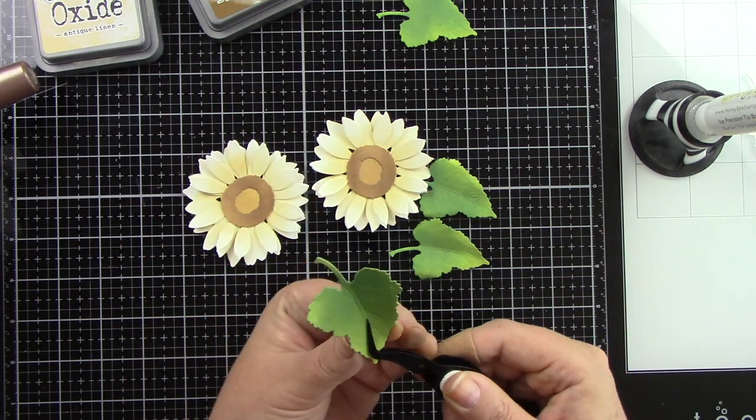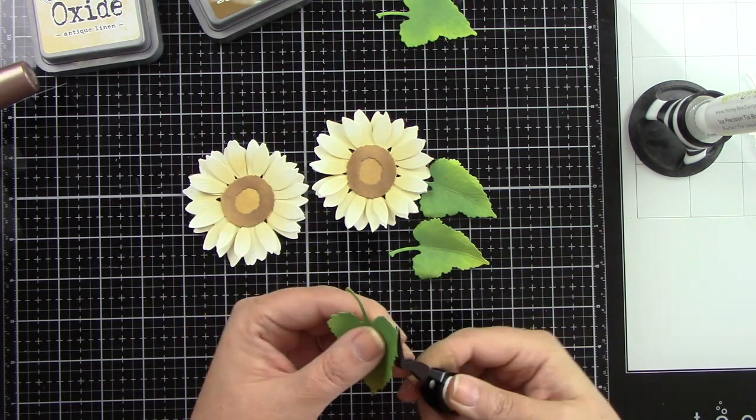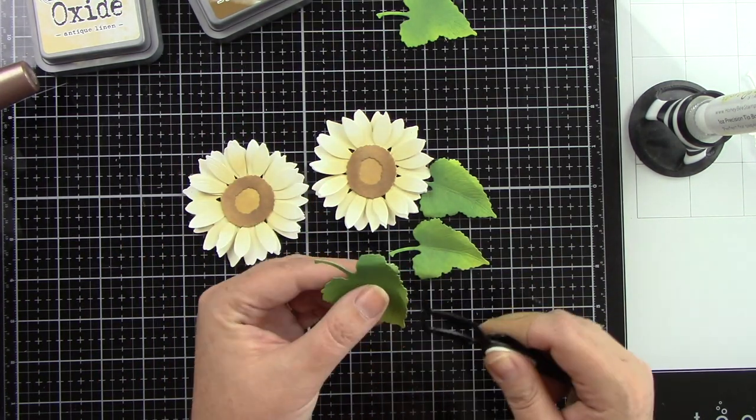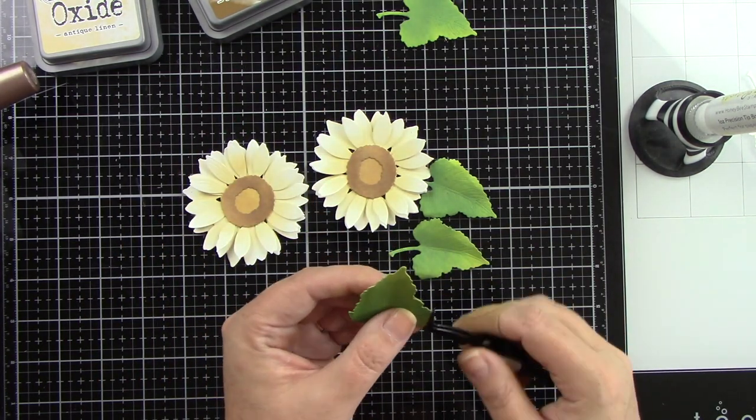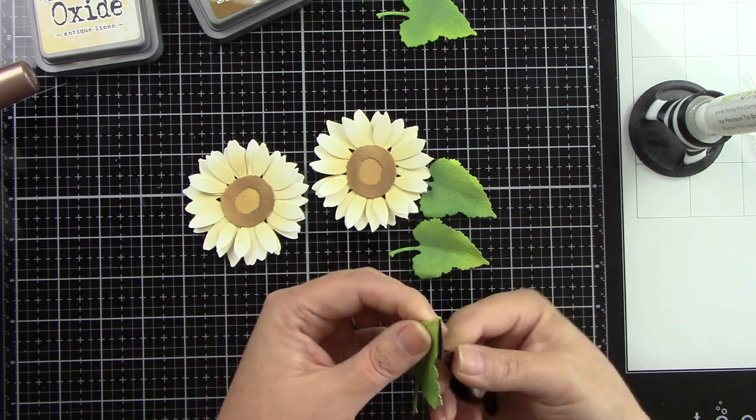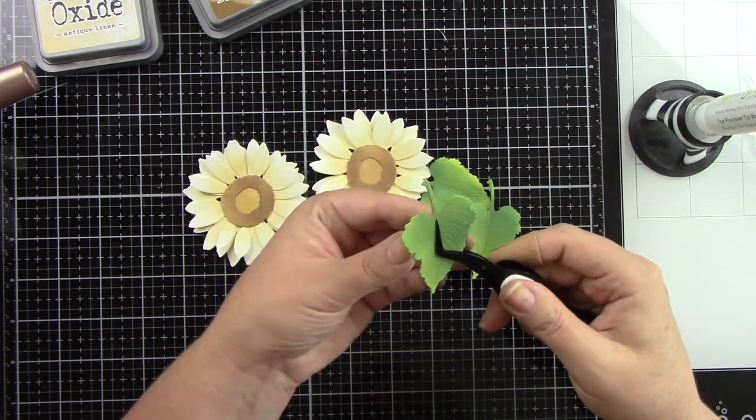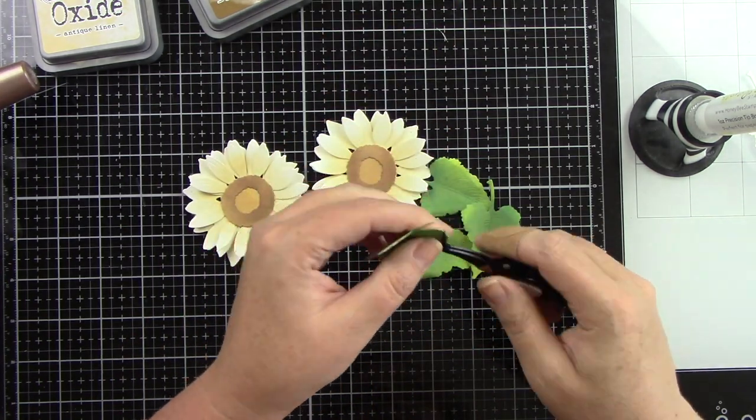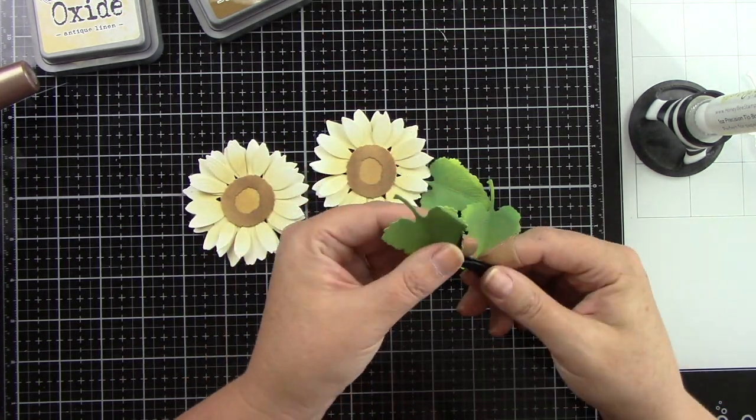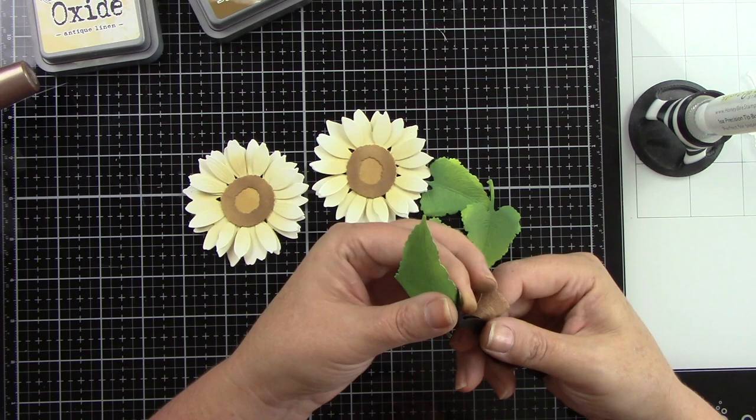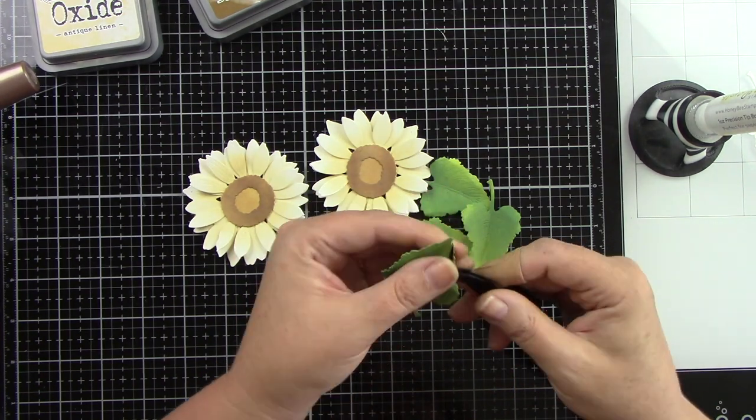And this is just going to make these leaves look a little bit more natural that they have some movement because we did the same thing with the petals of lifting them up. So everything has some dimension.